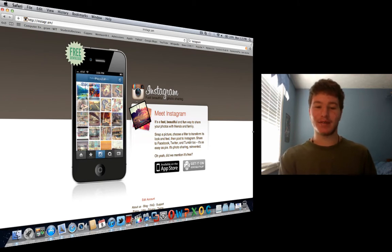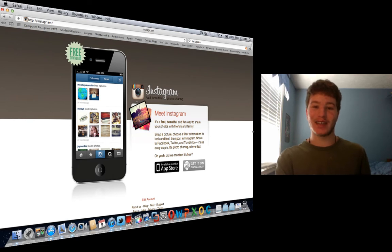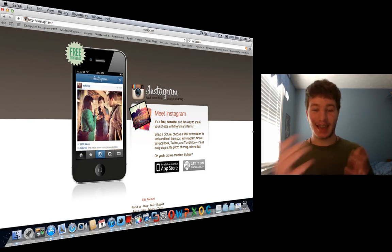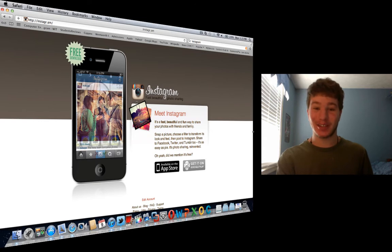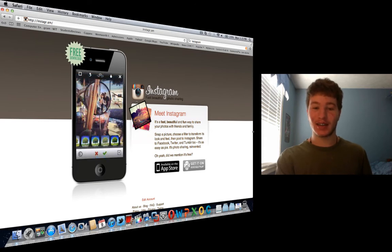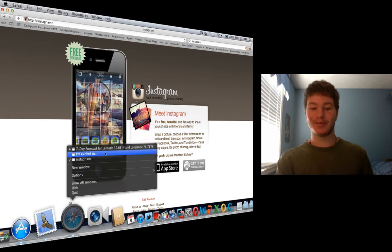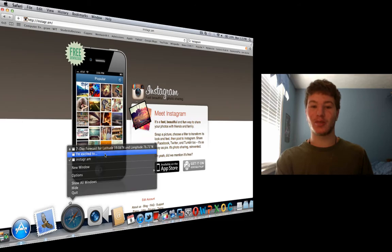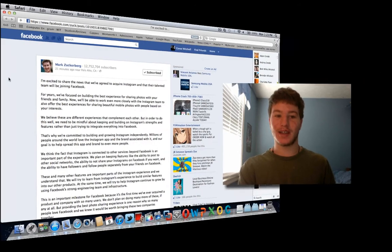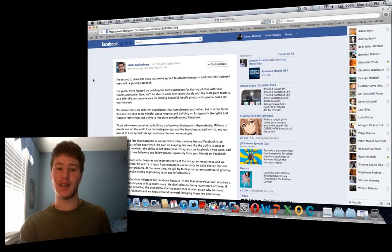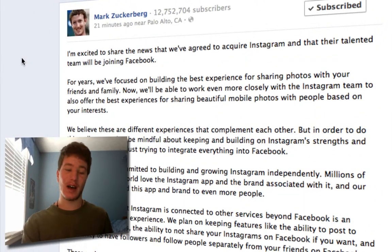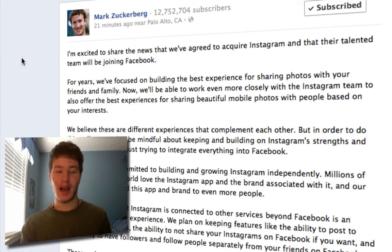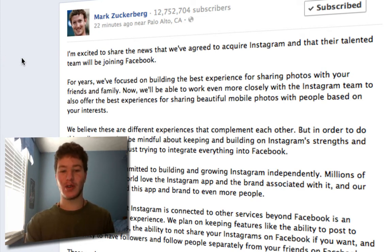Here we have the Instagram website. This came as a bit of a shock and a breaking news story just about 10 minutes ago. It came out in Mark Zuckerberg's letter that he has right here. He posted it to Facebook, and he said, in quote, 'I'm excited to share the news that we have agreed to acquire Instagram and their talented team.'